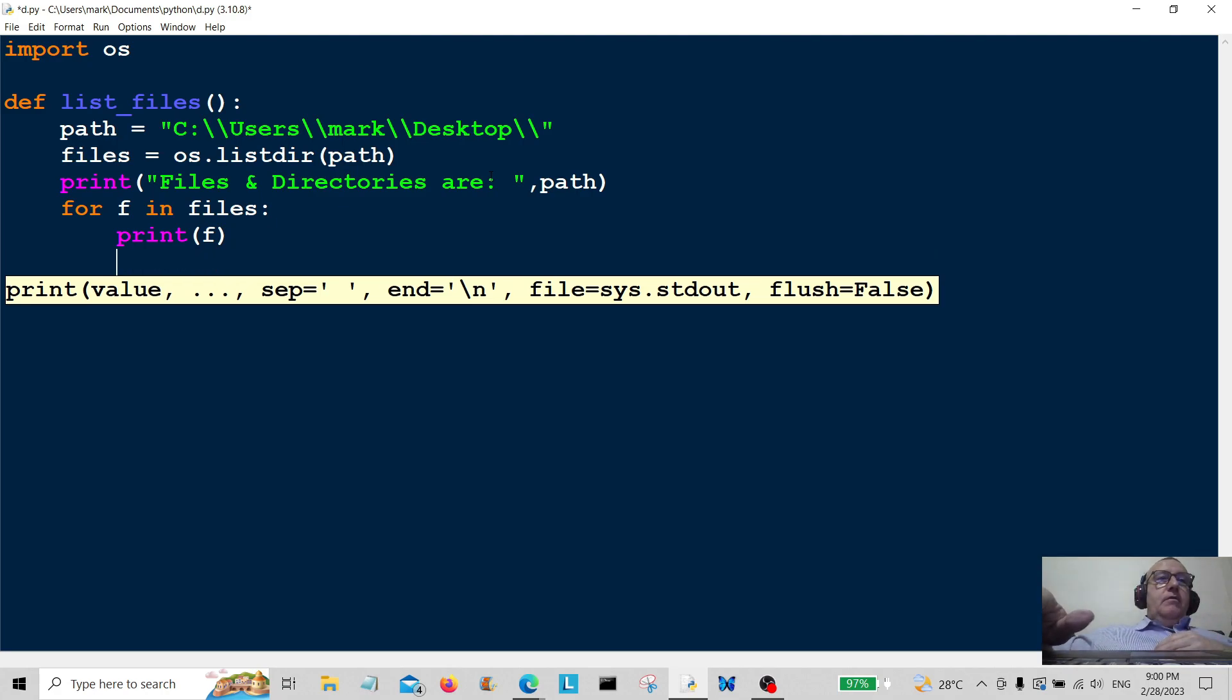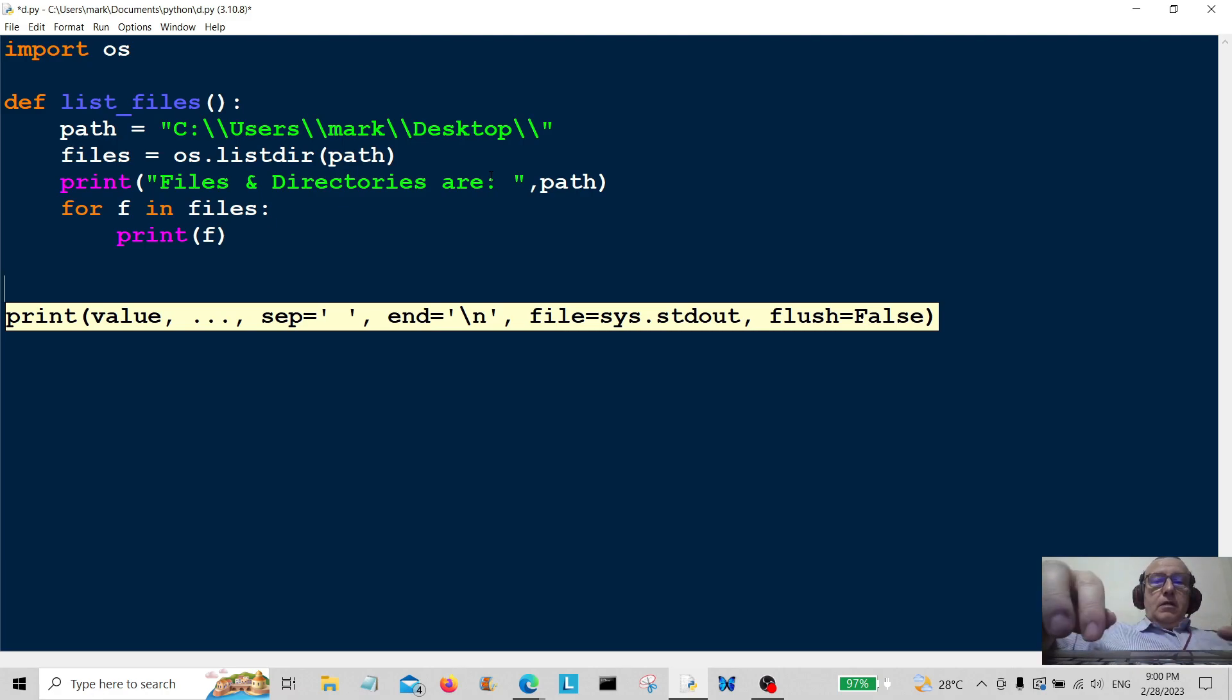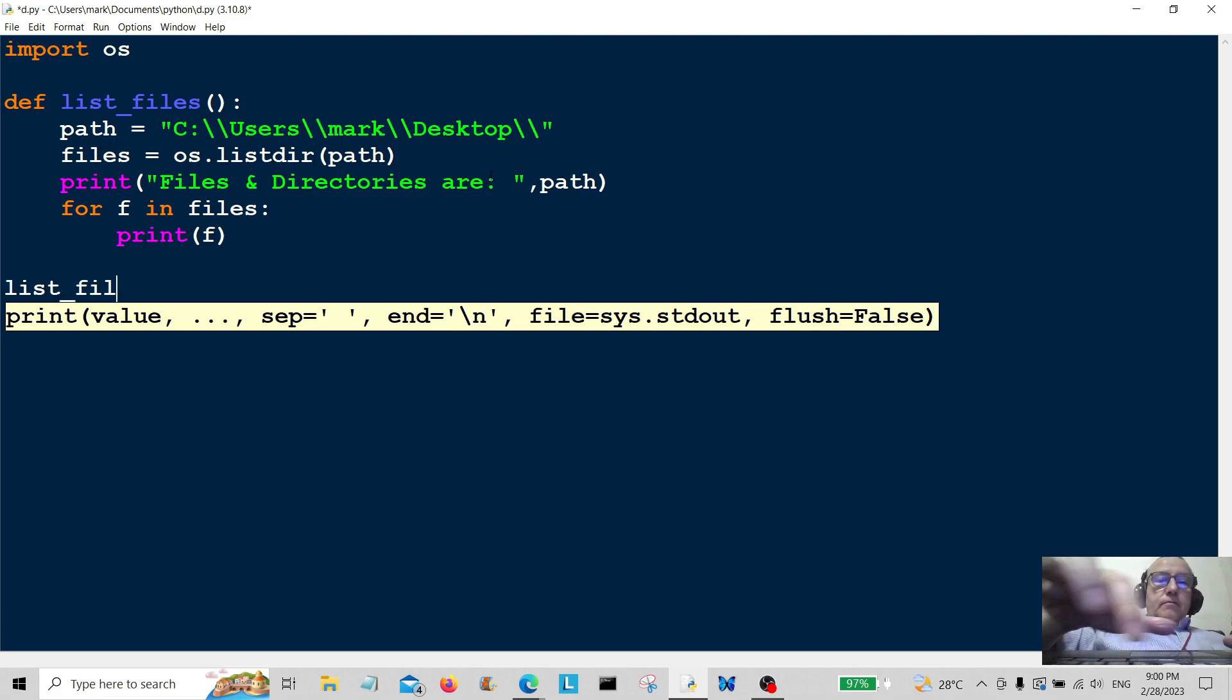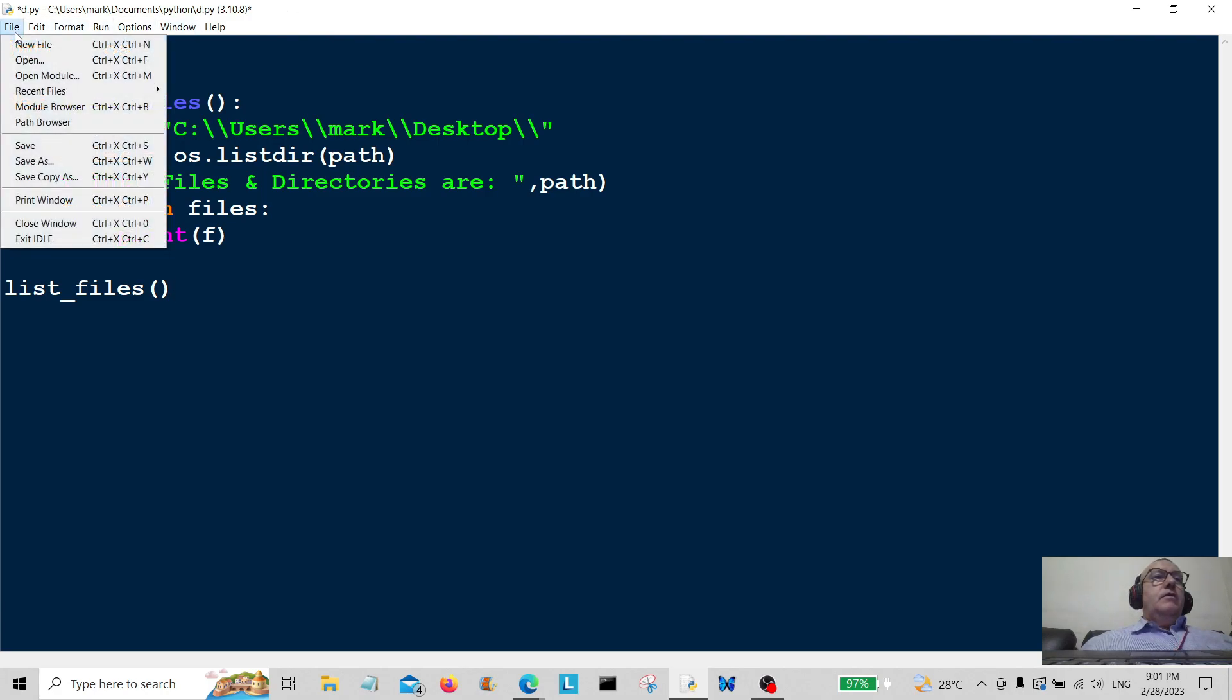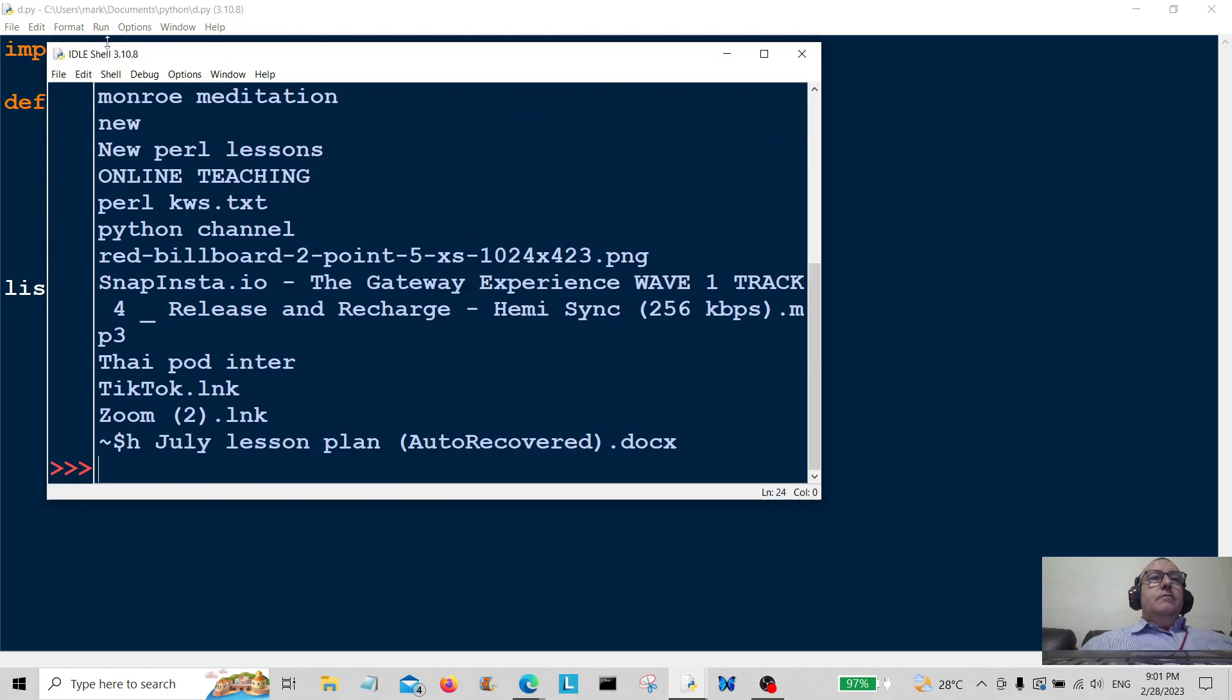All we have to do now is call the program using list_files. Now we're just going to save it. Let's run the program.